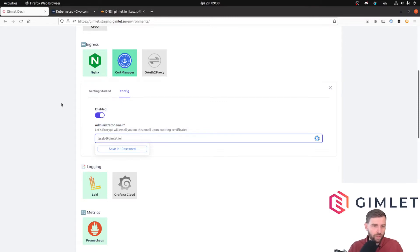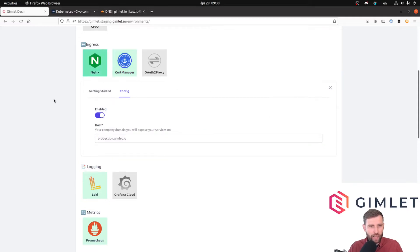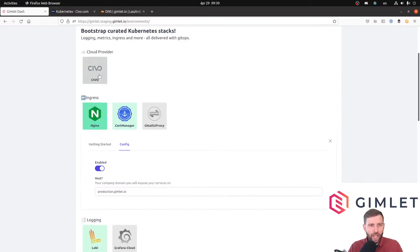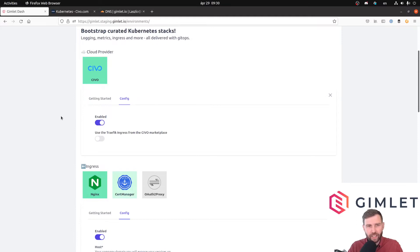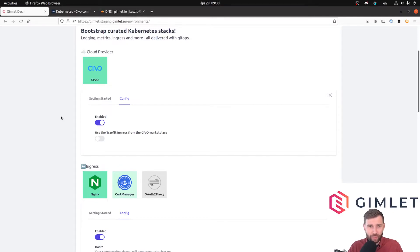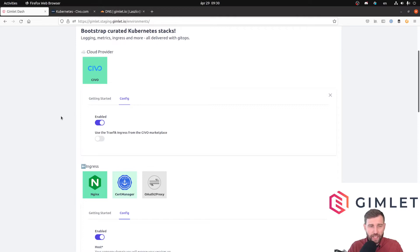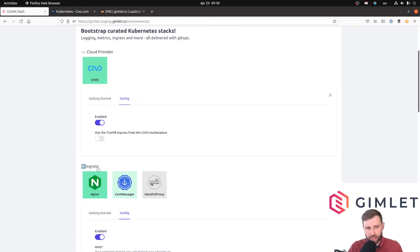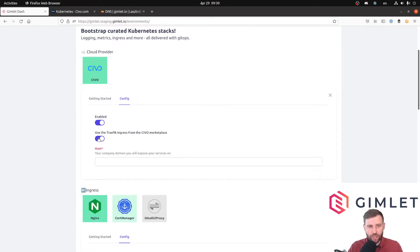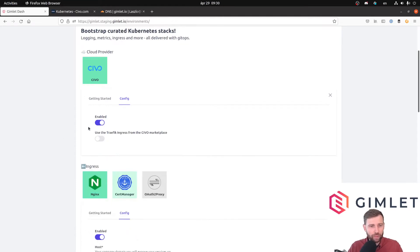These are the two components we are enabling right now, and I am also enabling this little flag that I'm using Civo Cloud. It basically tells Gimlet Stack to use those optimizations for Civo Cloud. Sometimes there's an annotation that's required for specific cloud providers and Gimlet Stack takes care of all this. We are not going to use the built-in Traefik ingress controller from Civo marketplace.